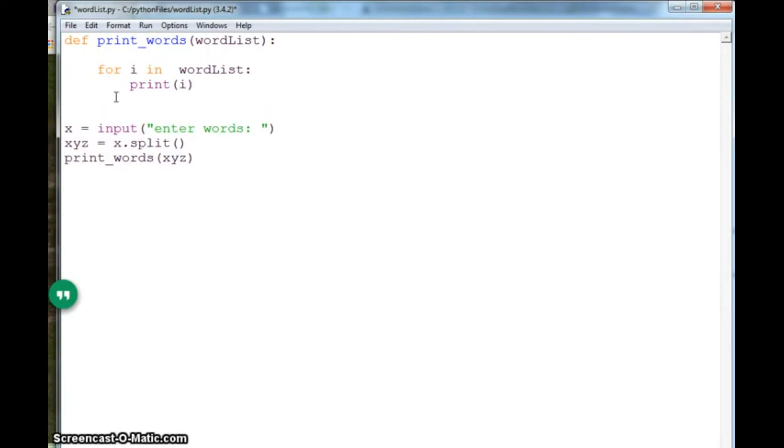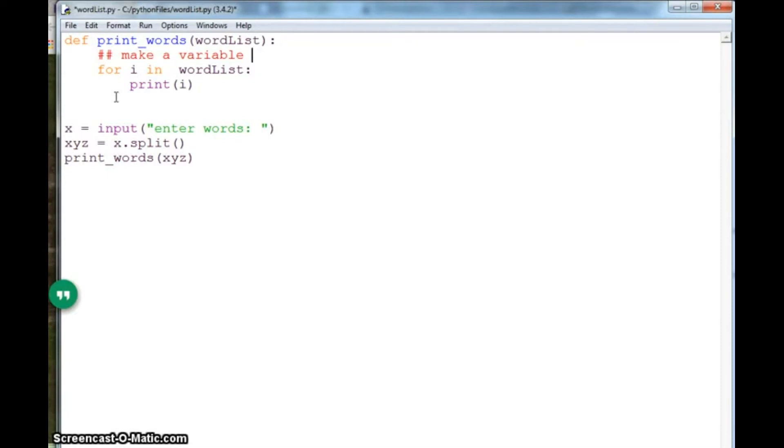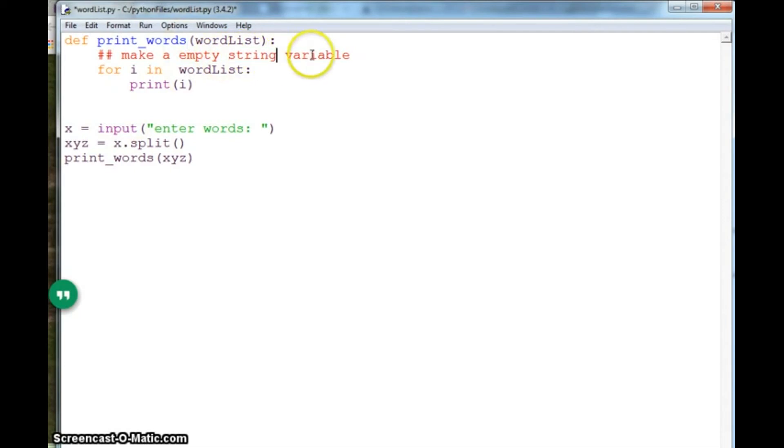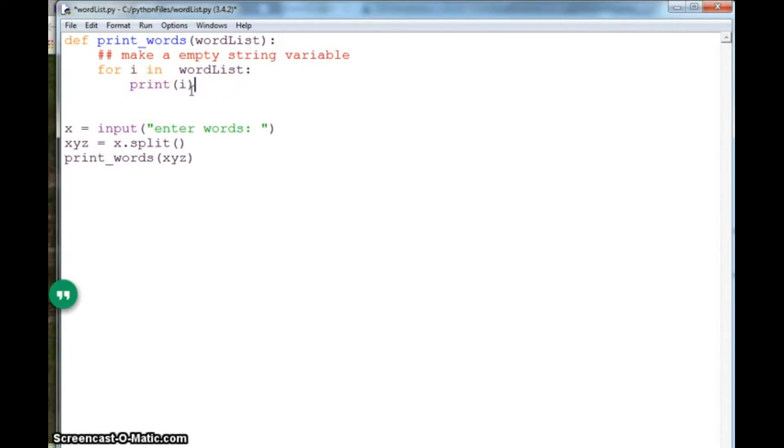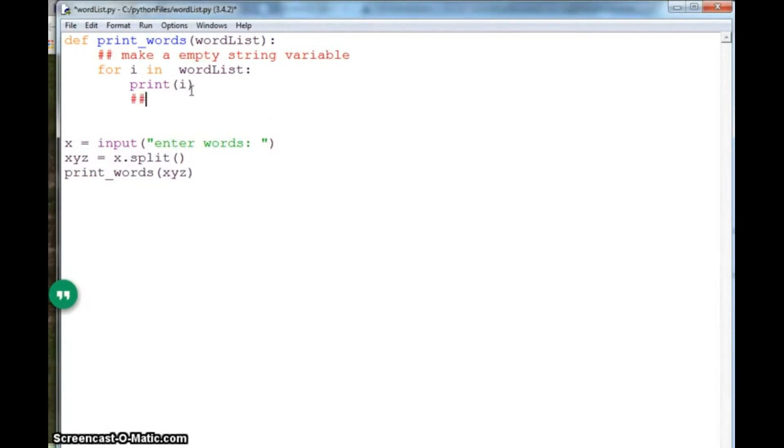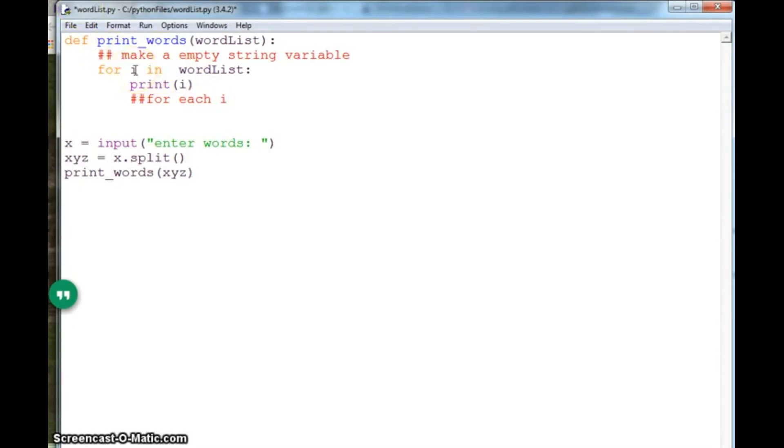What you need to do is, I'll just put some comments here. Make an empty string variable. And in the for loop, instead of printing, what you need to do is for each i, I'm saying i here because I have the variable i here, you can have another variable such as word. You can call it whatever you want. So instead of i, I will say word, which is a better name for the variable.